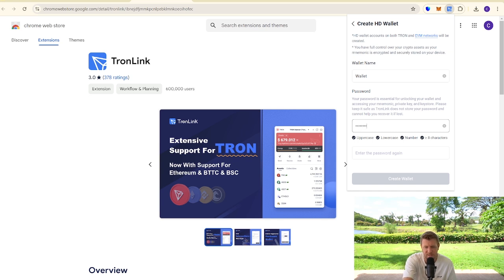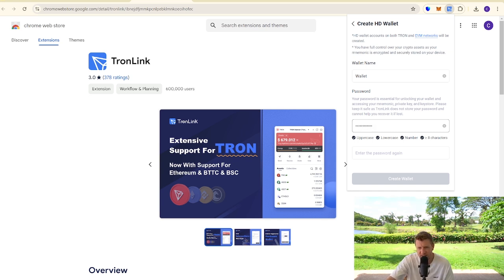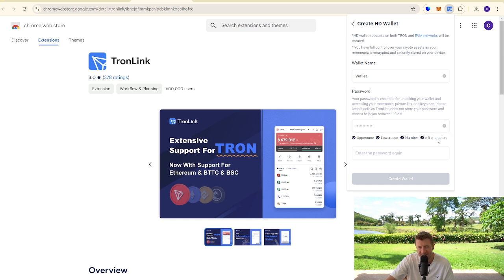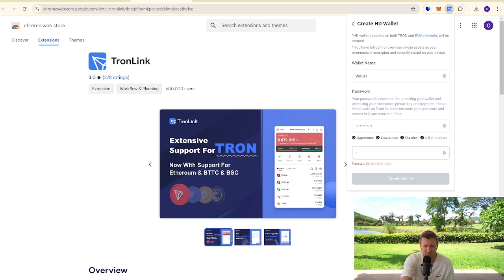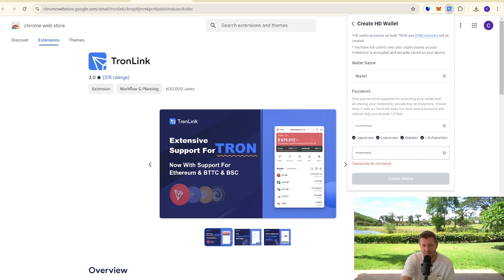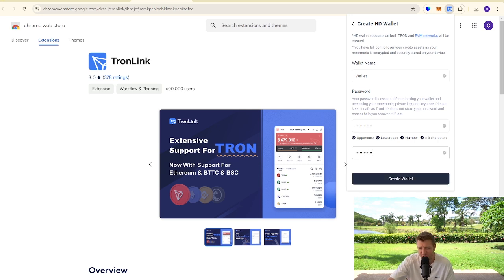Now it comes to setting a password. Your password must have uppercase, lowercase numbers and be at least eight characters long. You need to put this in twice. Don't use the same password you use for everything else.